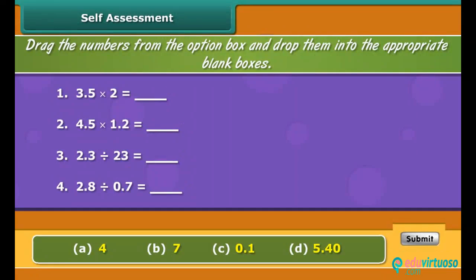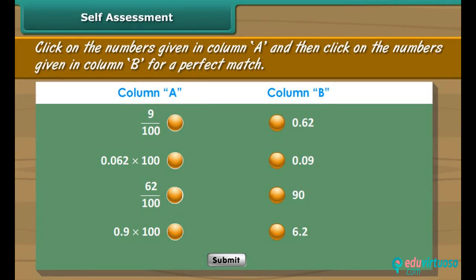Self-assessment: Drag the numbers from the option box and drop them into the appropriate blank boxes. Match the following by dragging the buttons to the appropriate options.